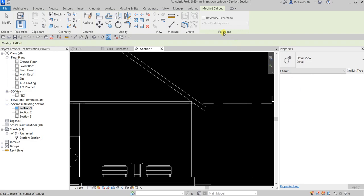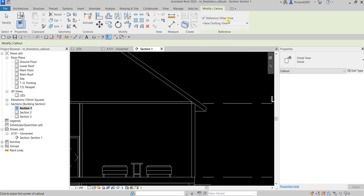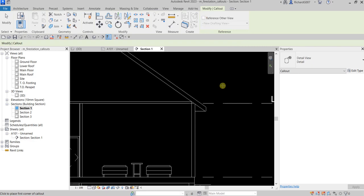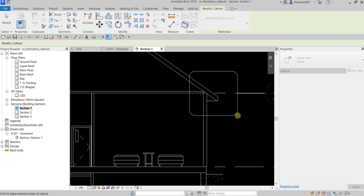By the way, you also have an option here if you want to reference another view to the callout you'll be creating. By checking 'Reference Other View,' you'll be able to select what view you'd like to reference when you create your callout. But in this exercise I'm going to uncheck that. Instead, I'll just create my callout by picking the first point and then the second point.